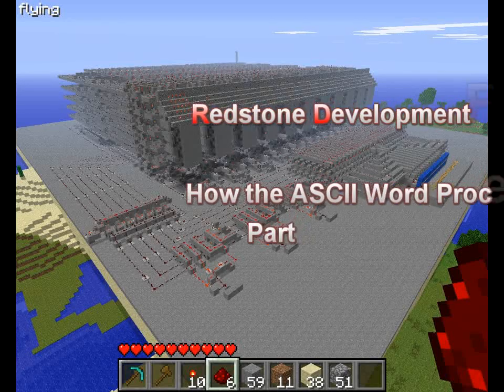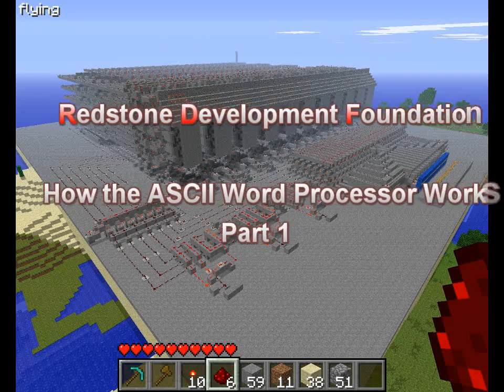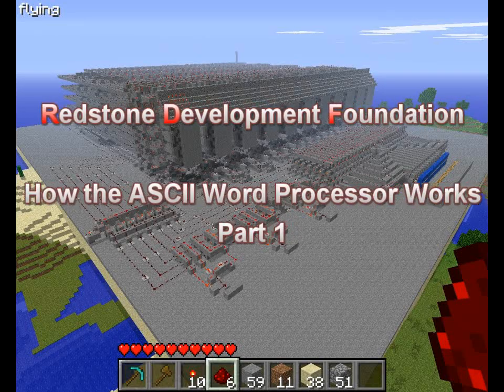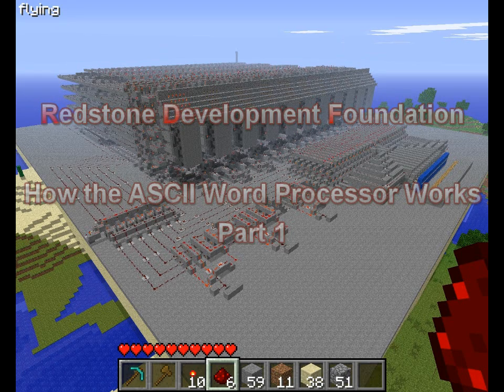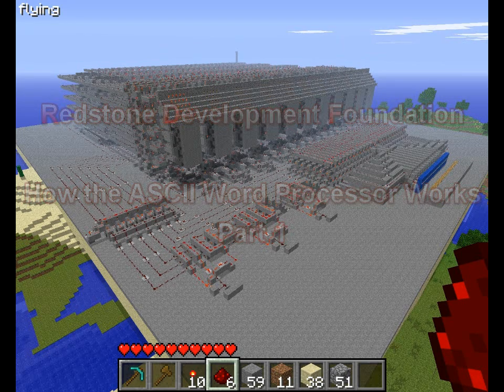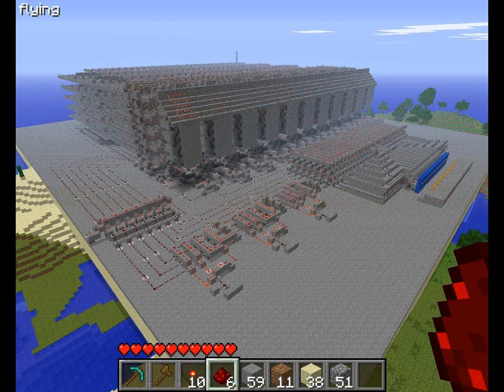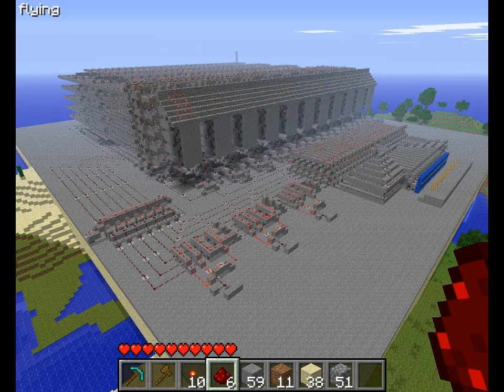Hello everyone, my name is Beric and I am one of the founders and lead engineers for the Redstone Development Foundation. As promised, today I'm going to be going through and showing you how my ASCII word processor works.